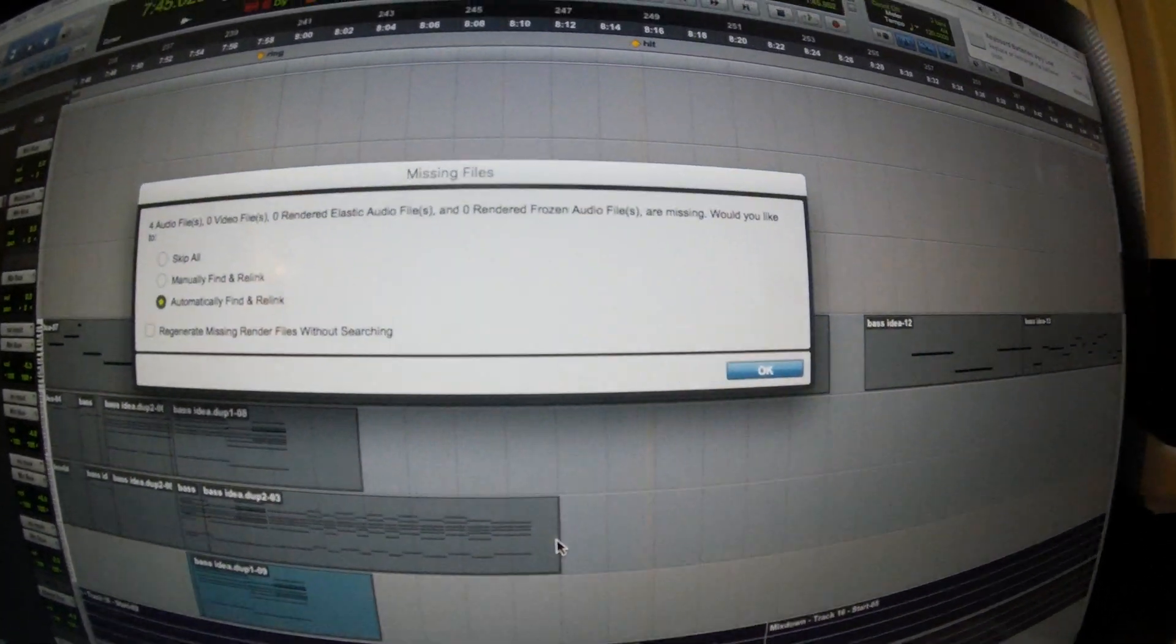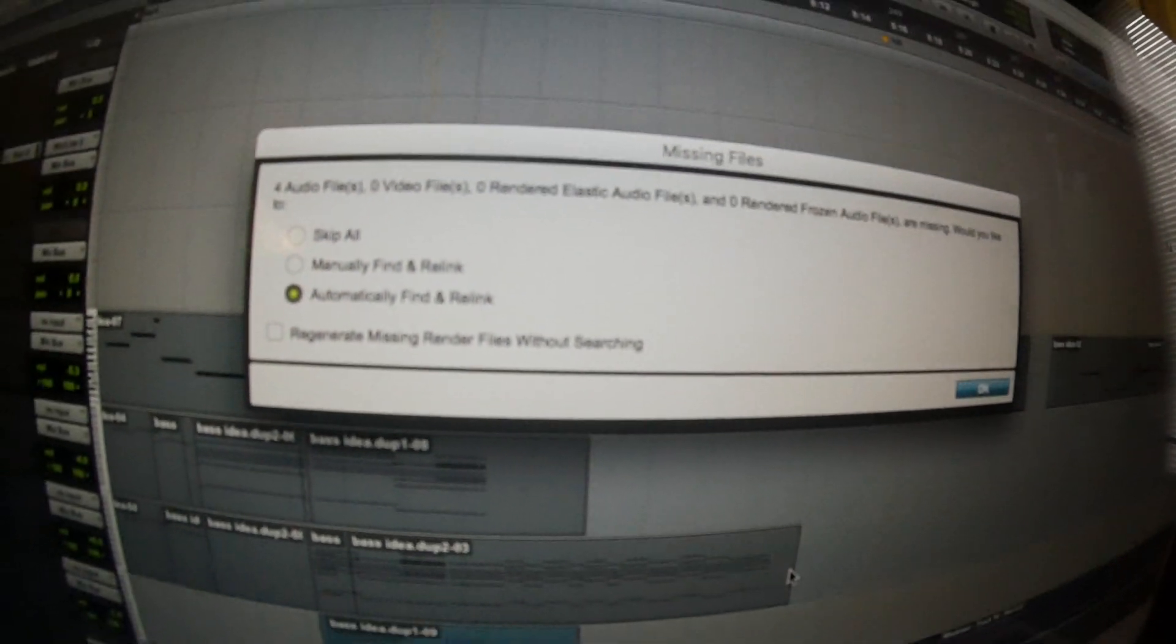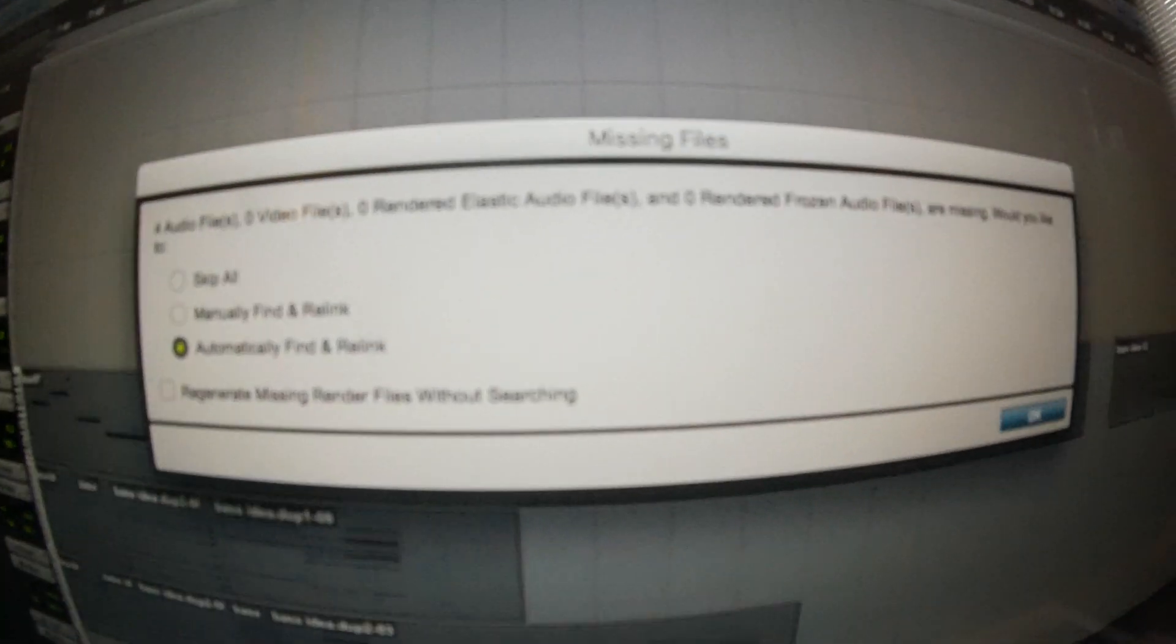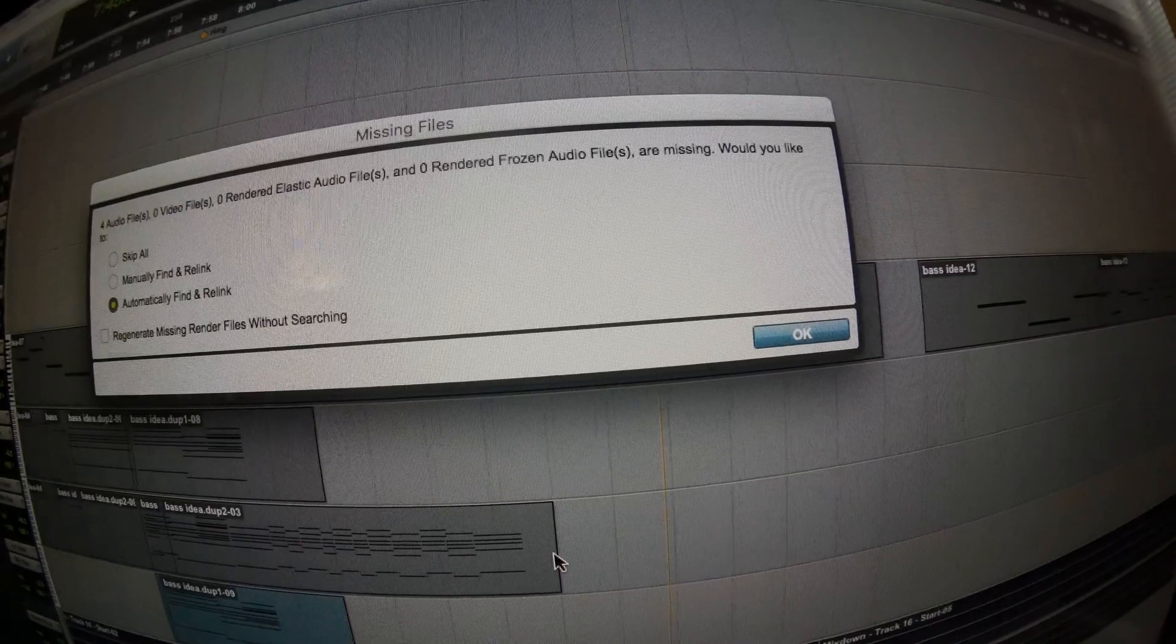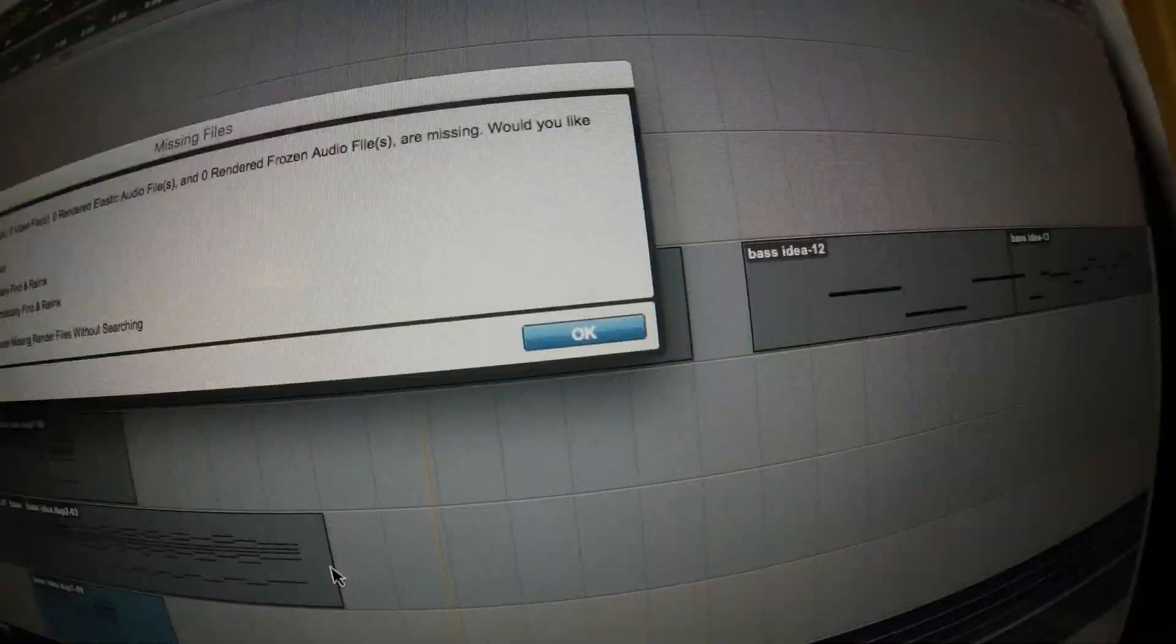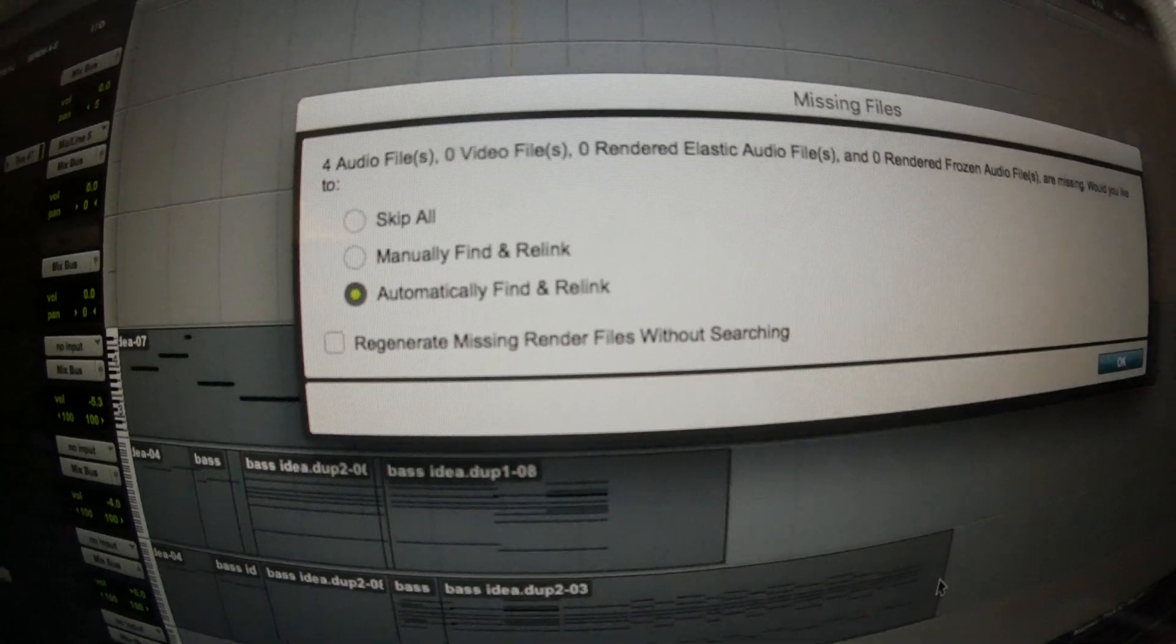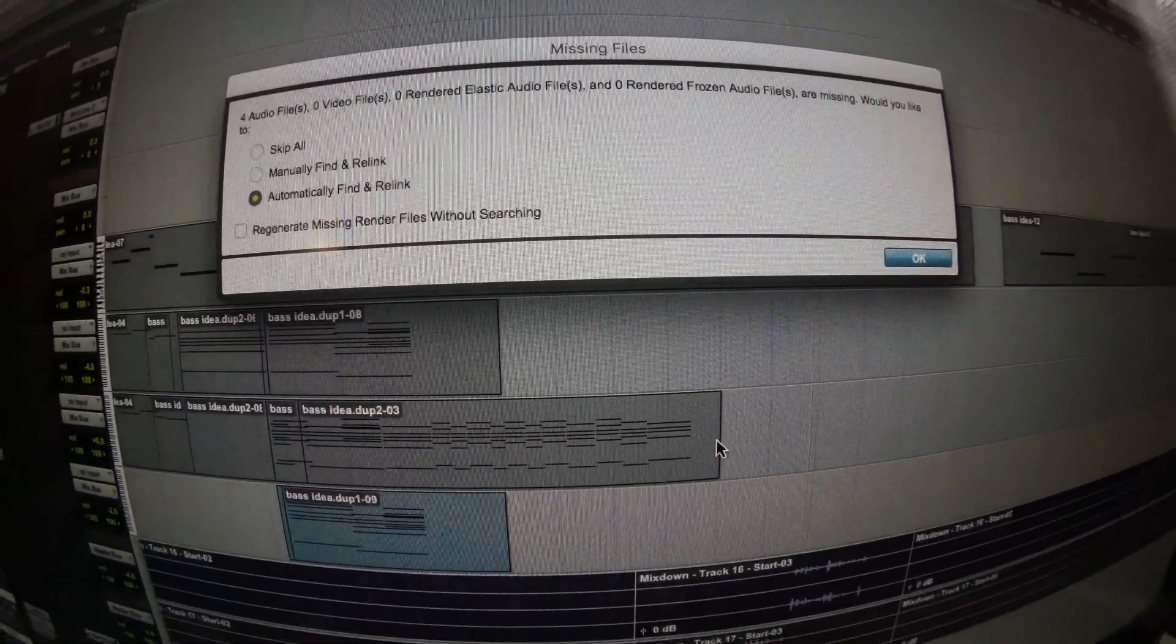So this is the screen that I'm talking about. It'll say, let me focus it. It'll say that right there. Four audio files are missing basically. And would you like to skip all, manually find and relink, or automatically find and relink.